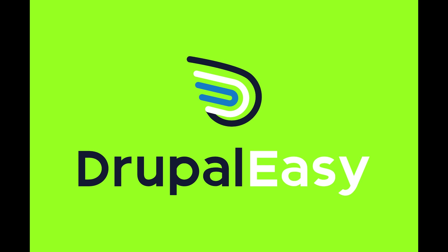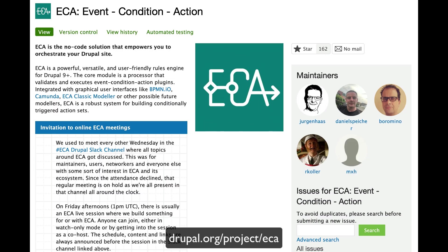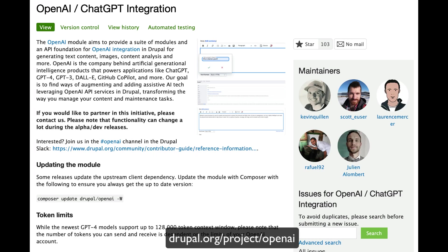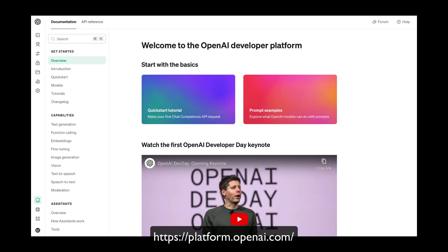Hello and welcome to a Drupal Easy video quick tip on using the ECA module and the OpenAI/ChatGPT integration module to automatically create a summary of a node's body text whenever the node is saved.